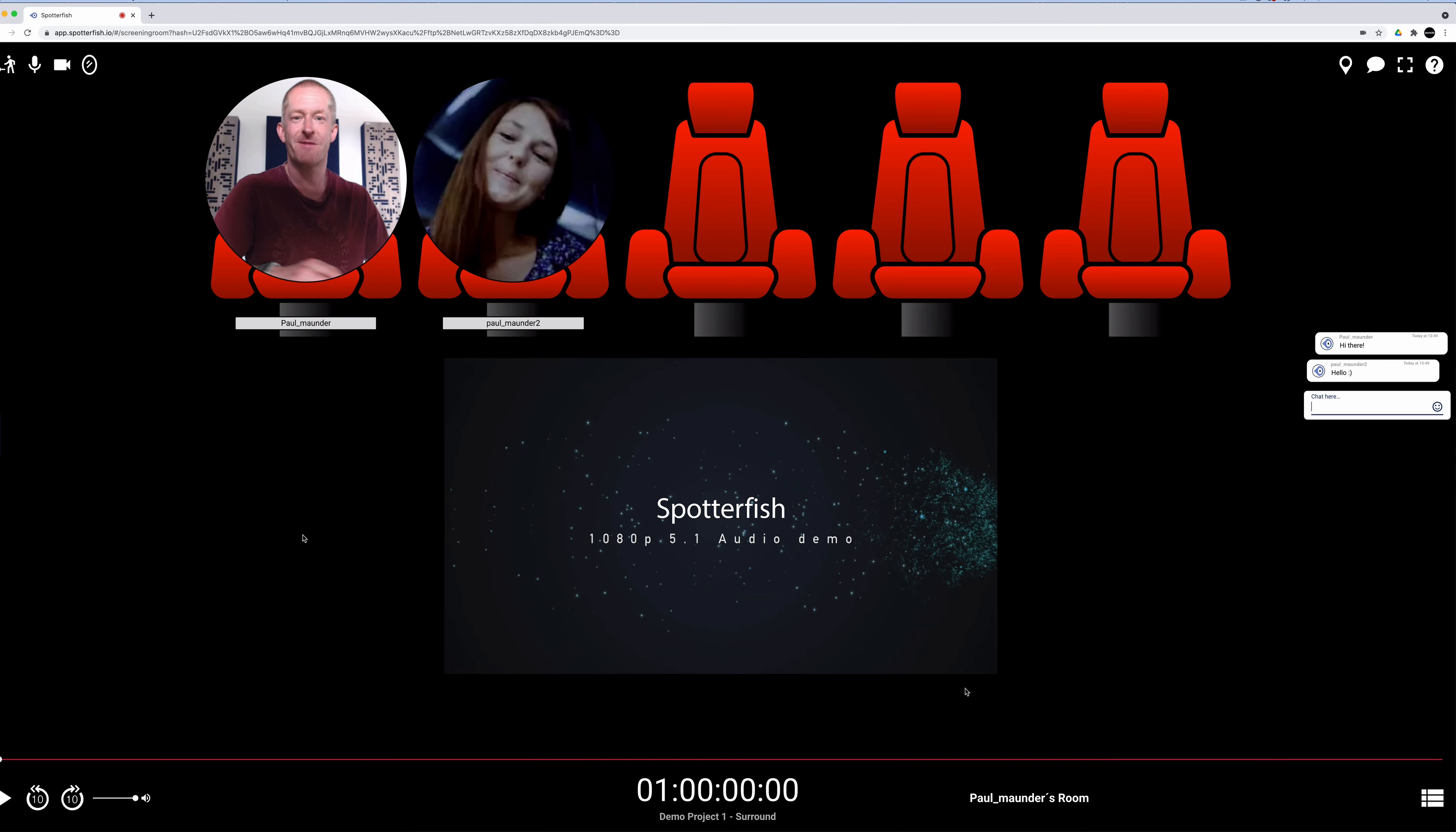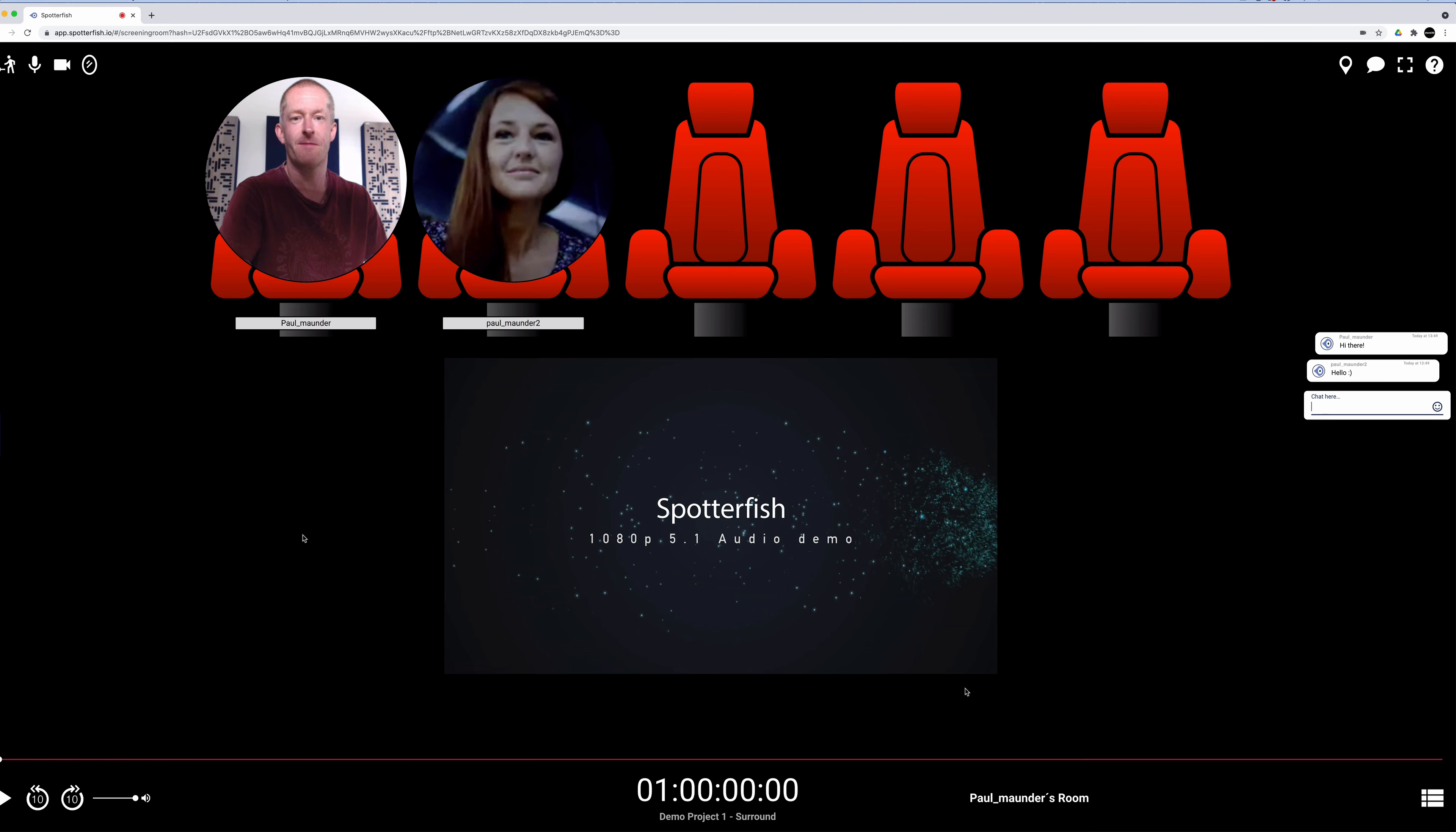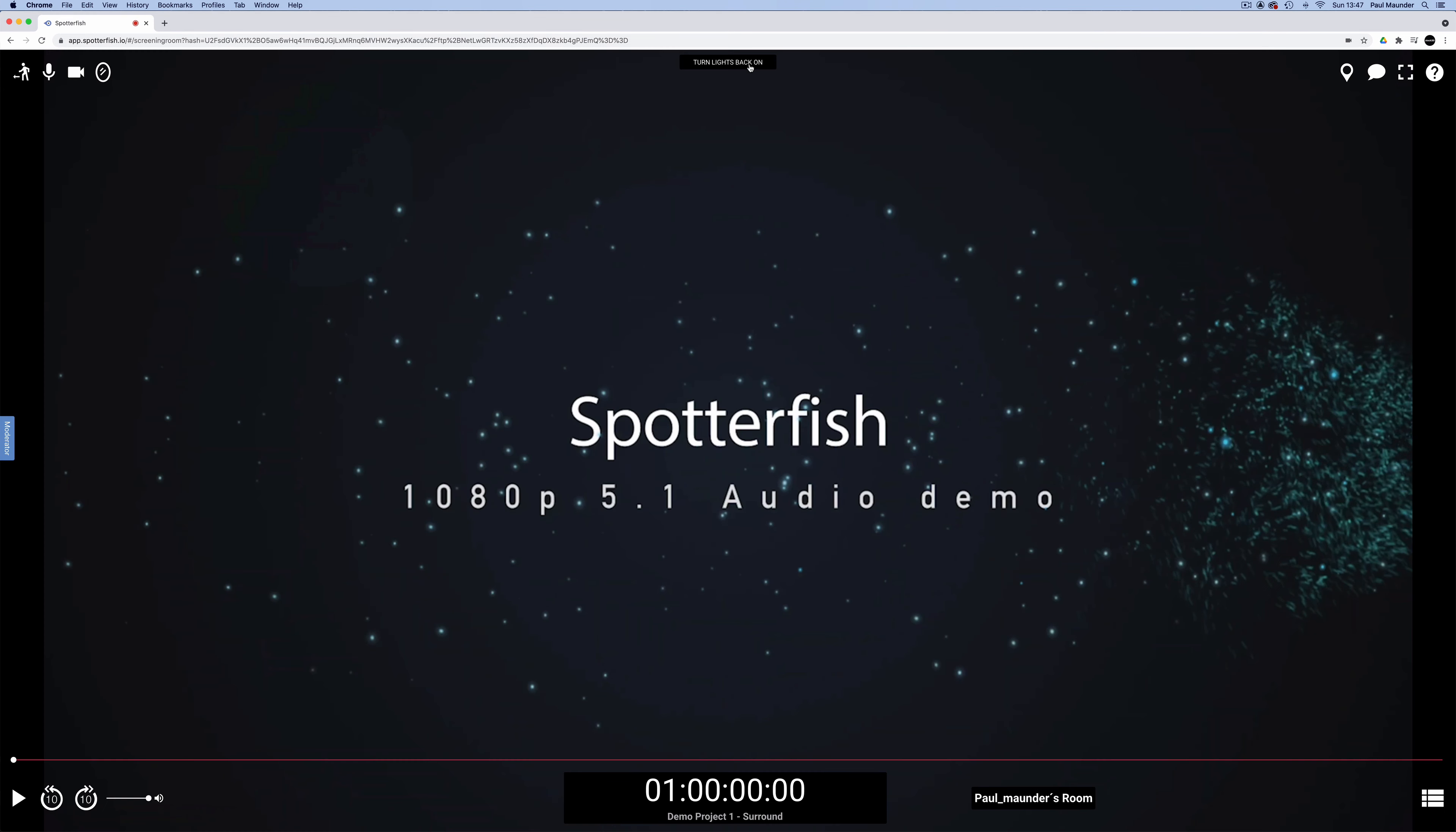Once everyone is in the room, or rather their seats, you can start spotting. You can hide the other participants and make more space for the video by clicking on turn lights off if you prefer to view with fewer distractions.